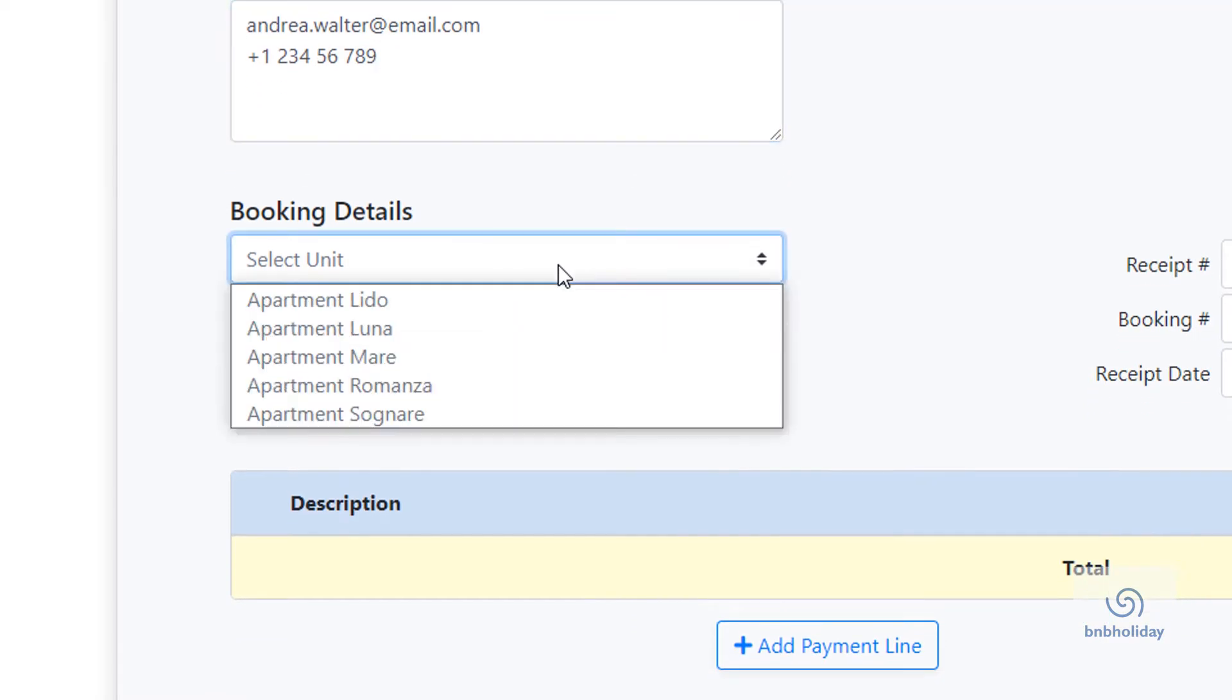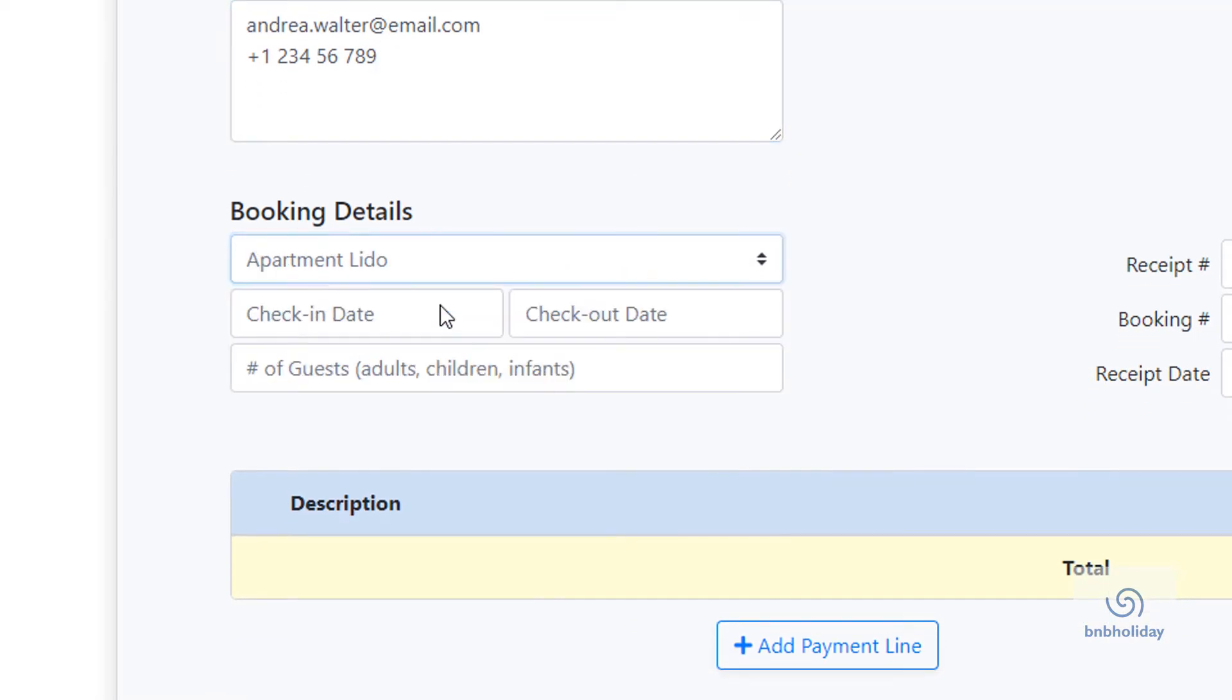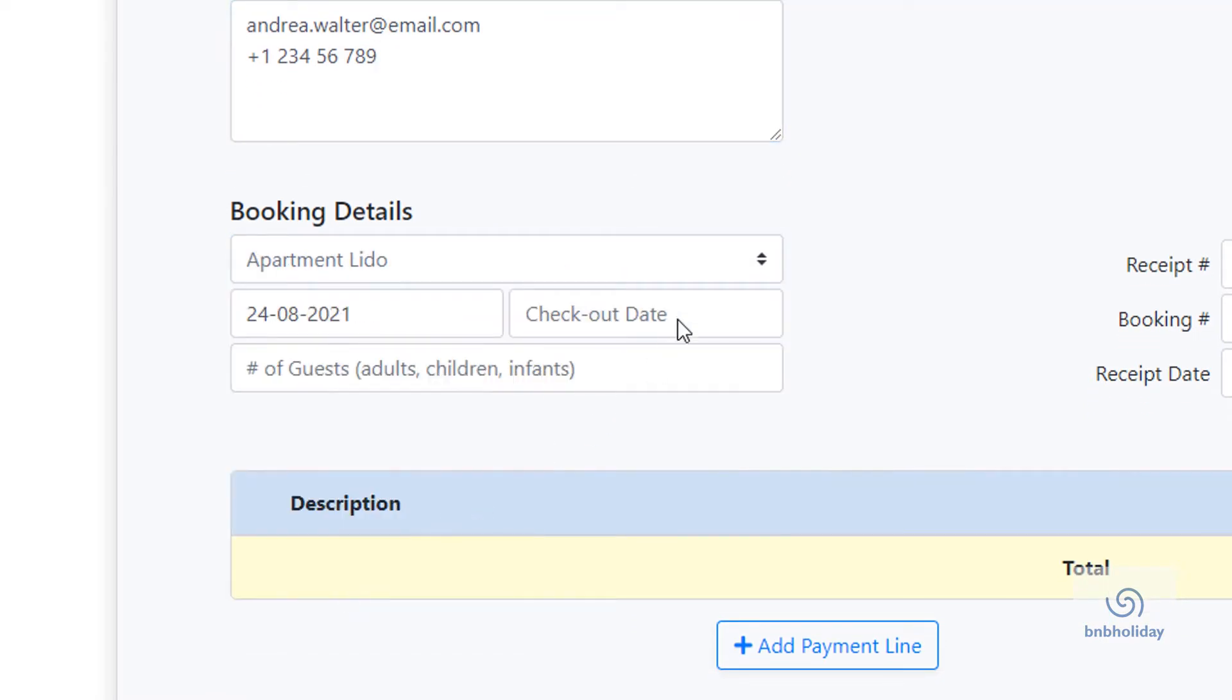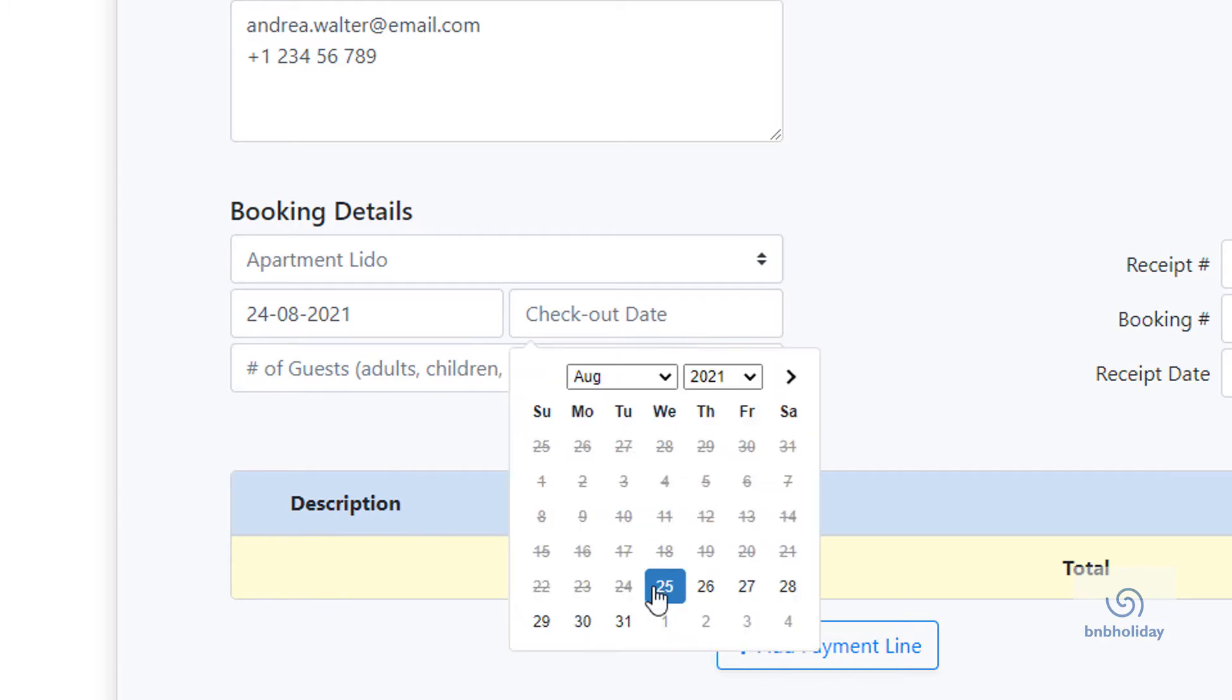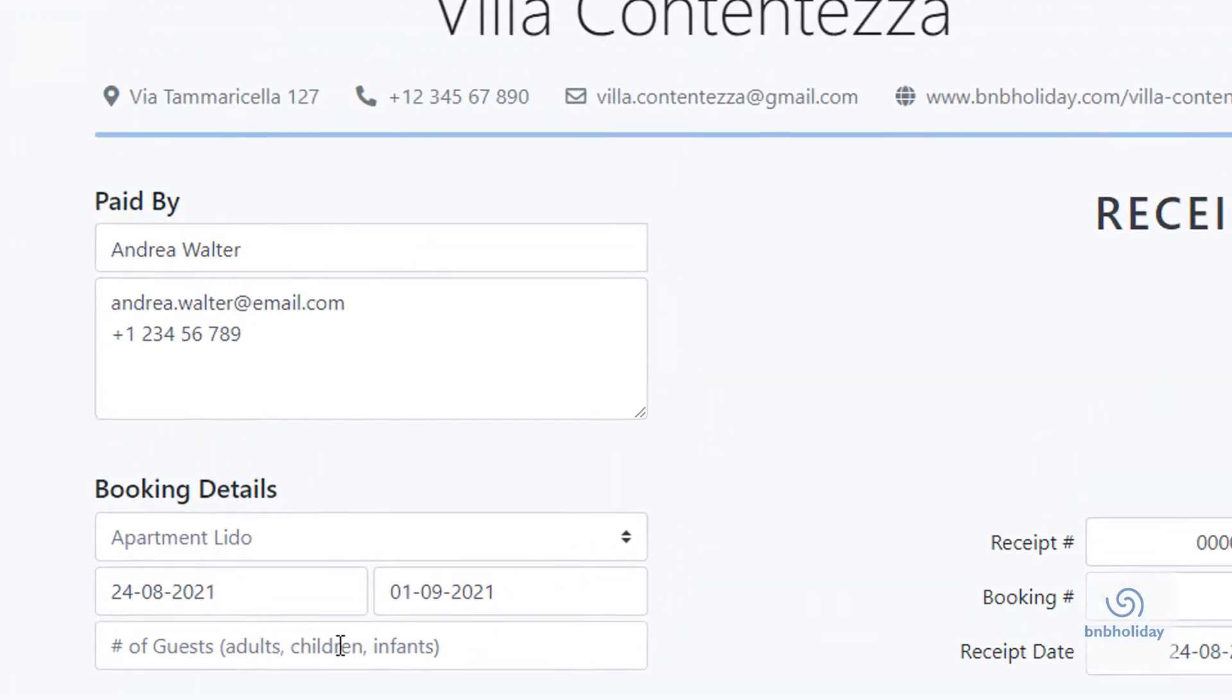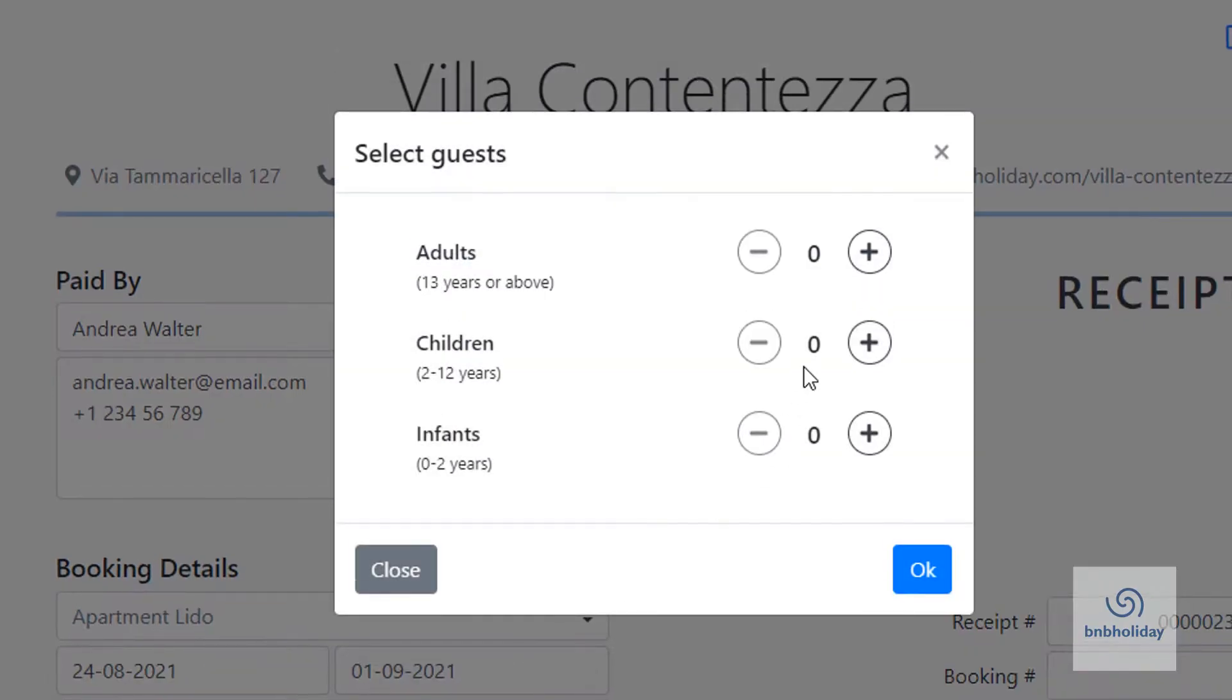From the drop-down menu, select the room that the guest stayed in, the check-in and check-out dates and the number of guests, adults, children and infants.